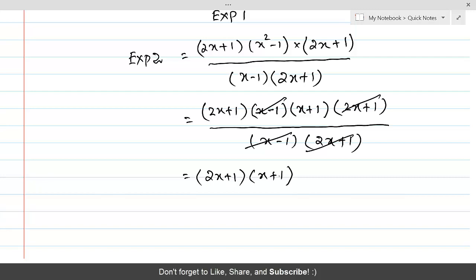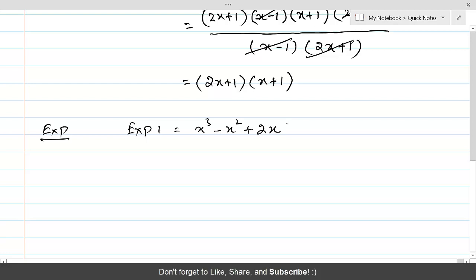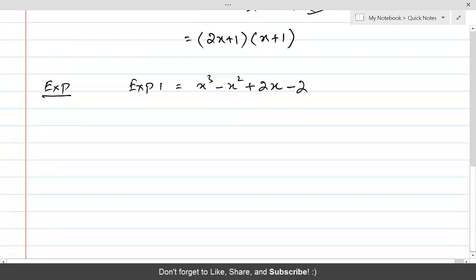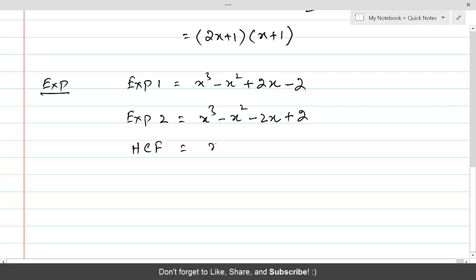Let's do another question. Expression 1 is given as x³ - x² + 2x - 2. Expression 2 is equal to x³ - x² - 2x + 2. We are also given HCF = (x - 1). LCM is what we need to find.